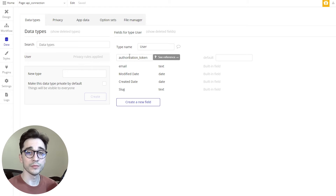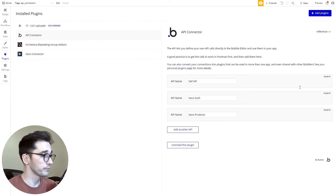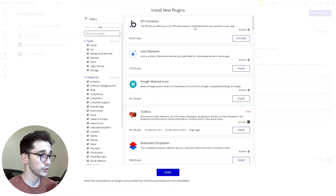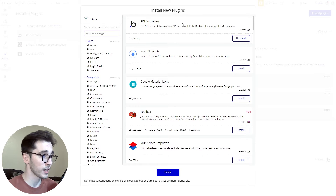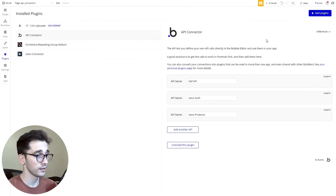Now let's hop over to our Bubble plugin section. Over in our plugins we're going to be installing and using the Bubble API connector. If you don't have it you can add it in the top right and it should appear at the very top. You'll click install and you should then see this.